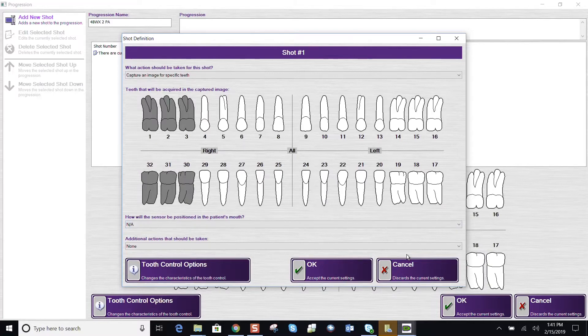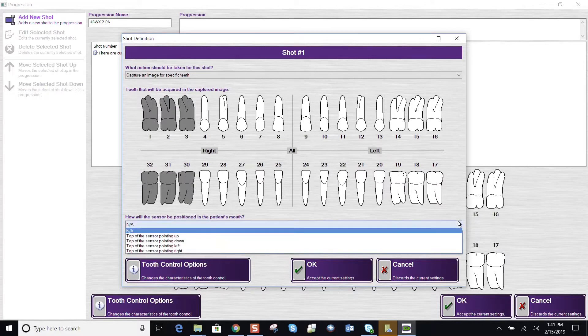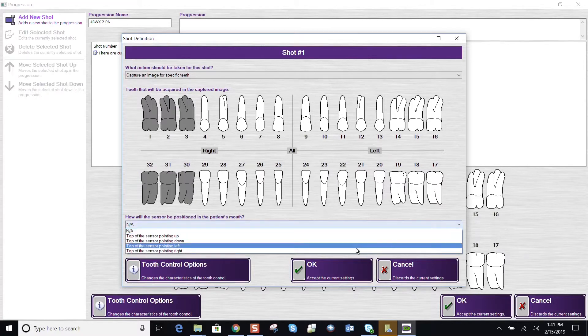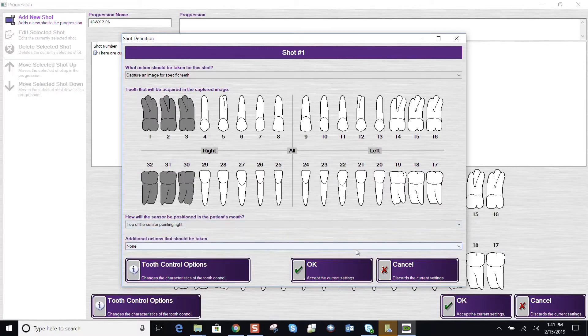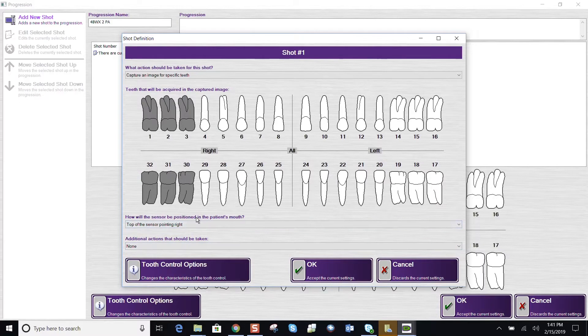is the right side. We're doing the right side. So let's make sure we have that selected. How the sensor is going to be positioned and then we're going to say OK.